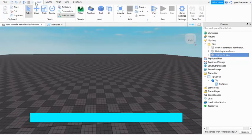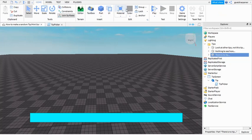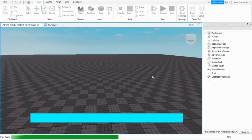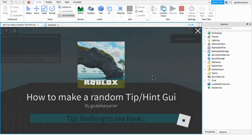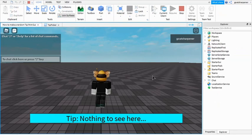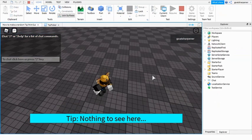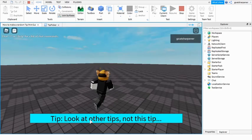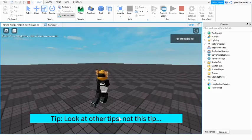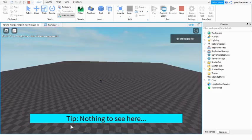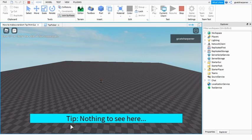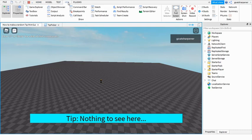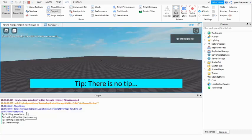We go over here and press play. As you can see, as soon as we're in the game it says 'Tip: Nothing to see here' and then 'Tip: Look at other tips, not this tip' after five seconds. 'Tip: Nothing to see here.' If you want to make sure that it's actually choosing a random tip, go to the Output.